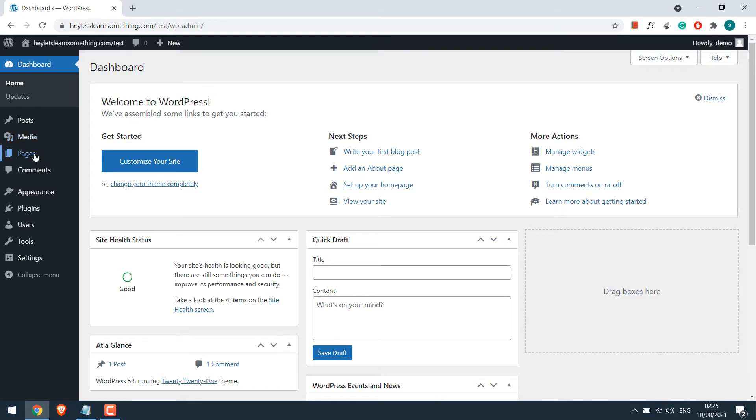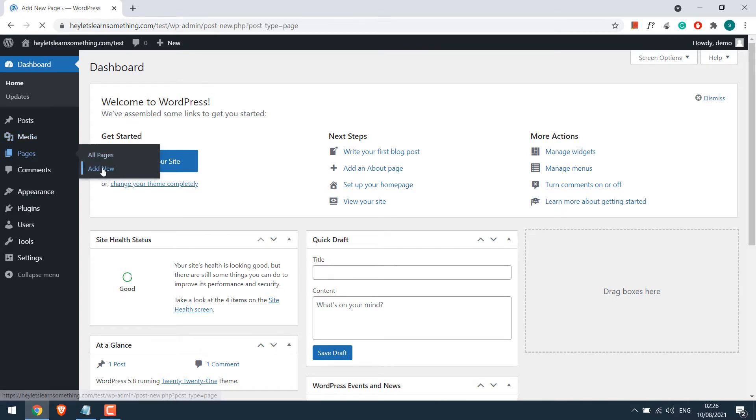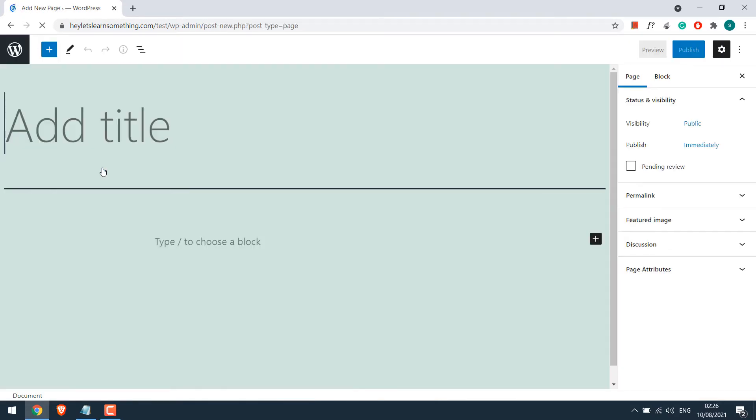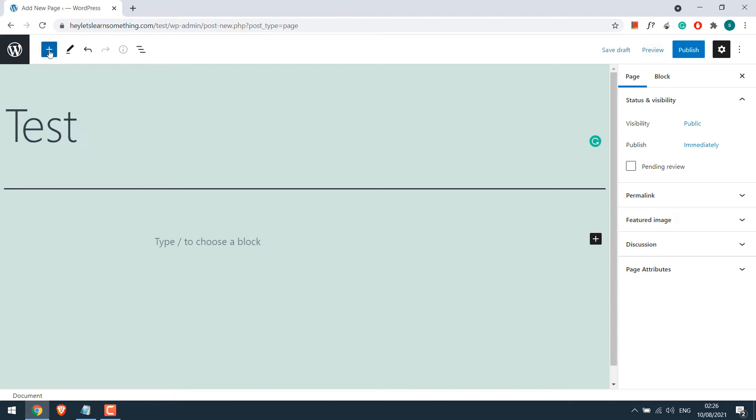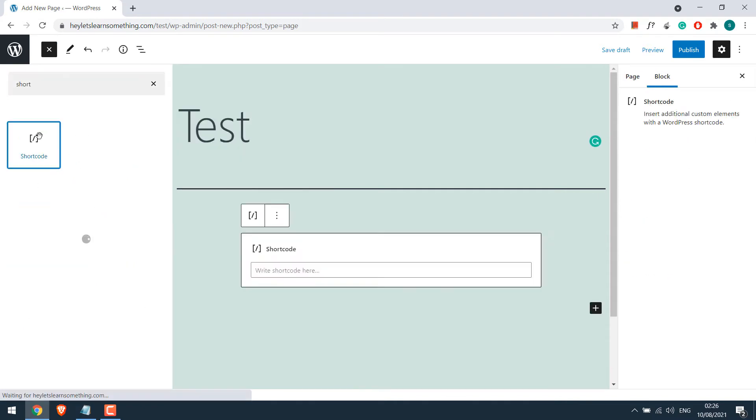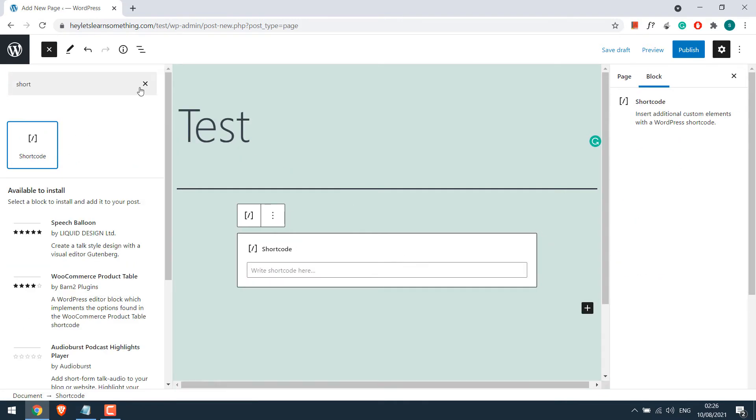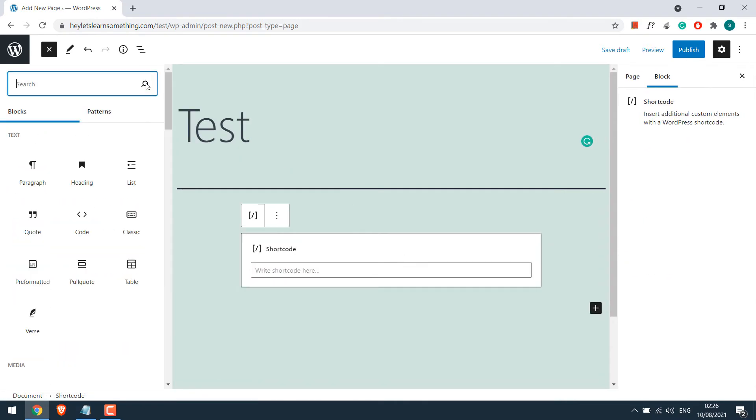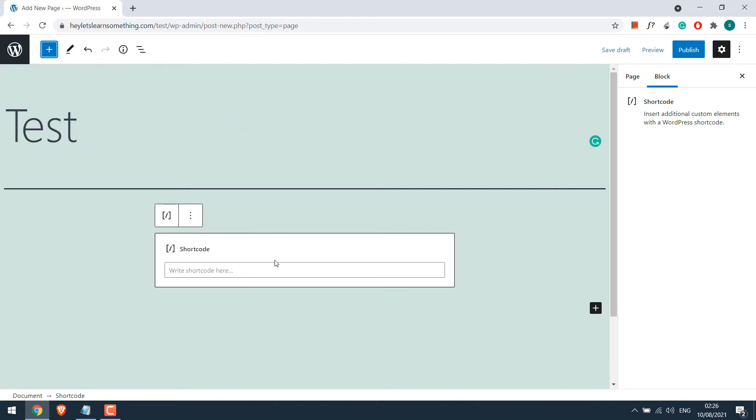Let's go to the pages and create a new page. I will give the page title as test and let me add a shortcode. Please note that the code we are going to use will work on most of the themes. So you can use it accordingly.